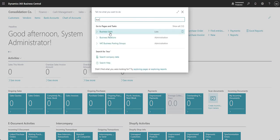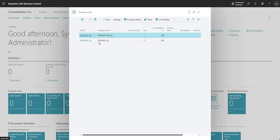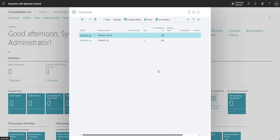I'm going to go to my business units and here you'll notice that I've got two business units: Cronus UK Limited and Cronus US, and we're consolidating those both at 100% each.